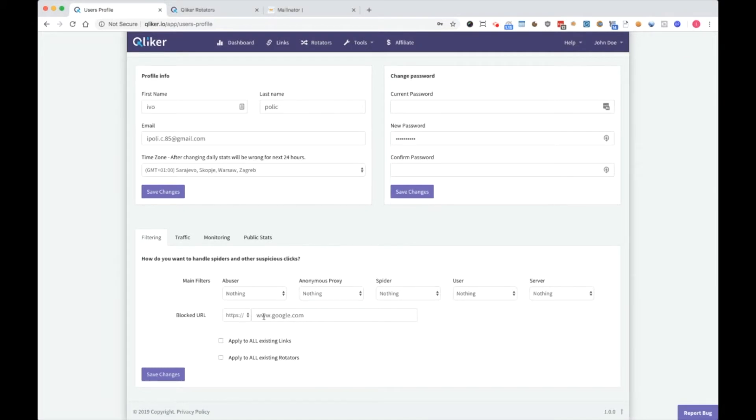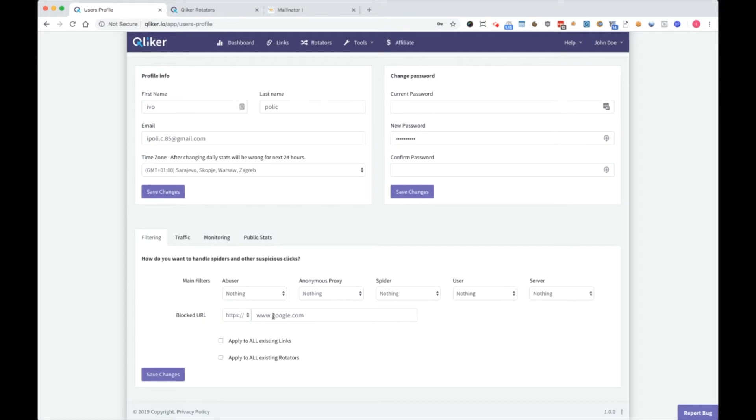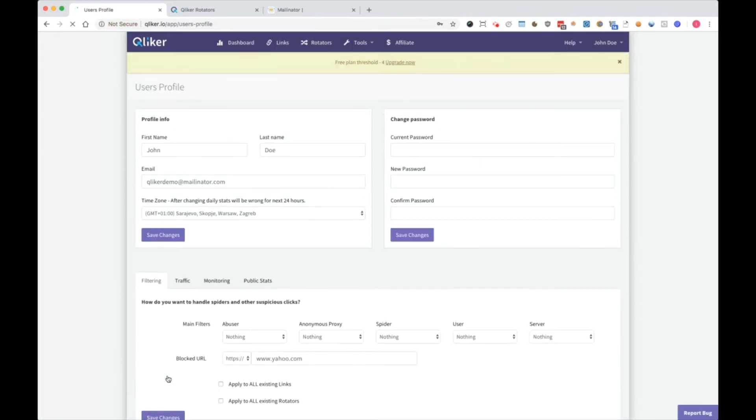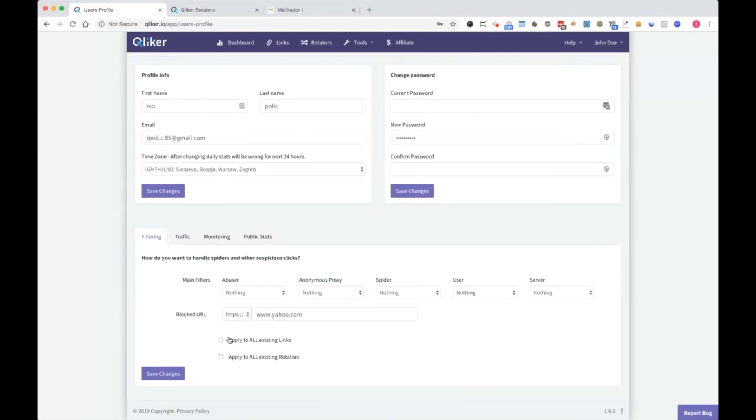Blocked URL is the URL where you want to redirect blocked clicks, and here you can apply to all existing links and all rotators. So if you want to change it at one place from Google to Yahoo, for example, I click here, here, save changes, and it will be updated. I will show you later where.